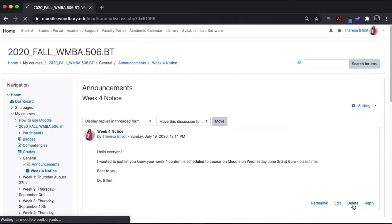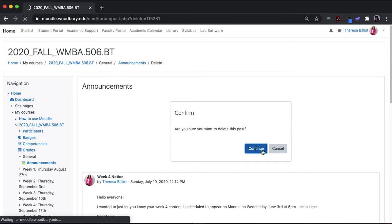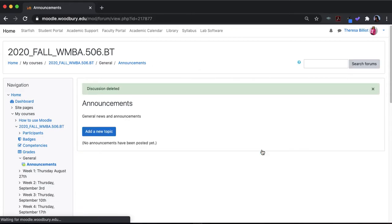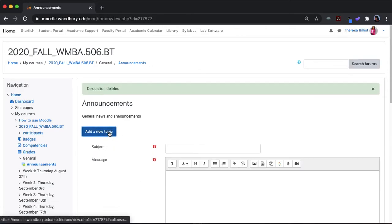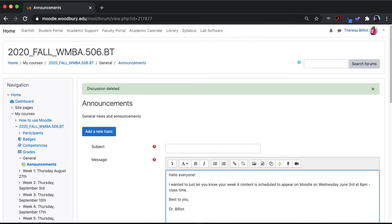I'm just going to hit delete because I want to show you what you can do if you want to send an email right away. So I'm going to go ahead and paste that again, week 4 notice.